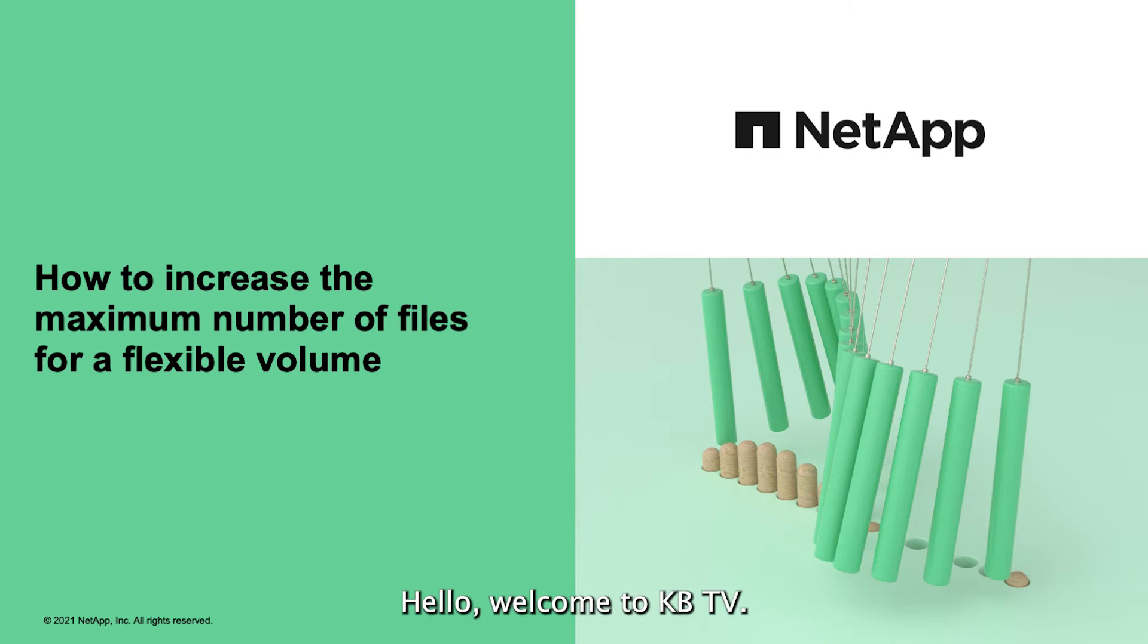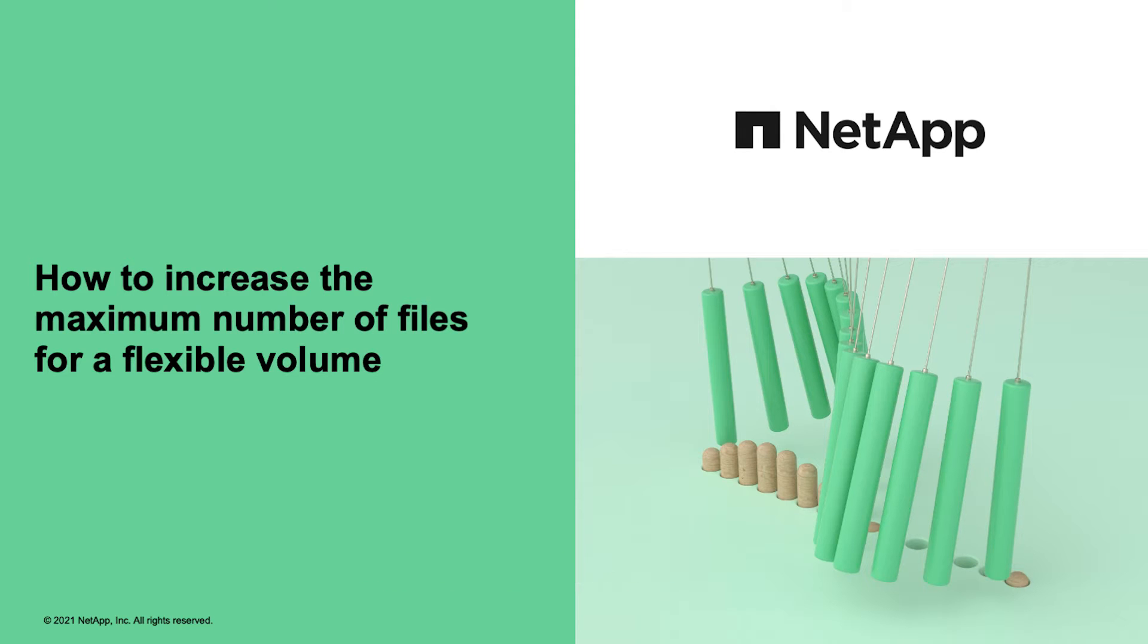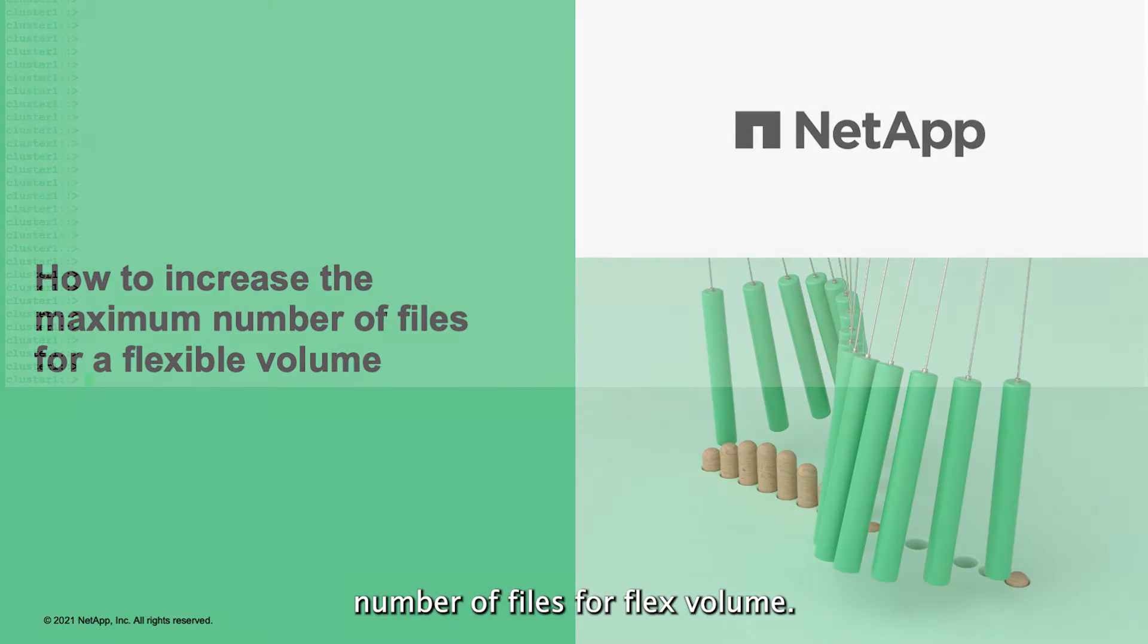Hello, welcome to KBee TV. This video is about KBee, how to increase the maximum number of files for flex volume.